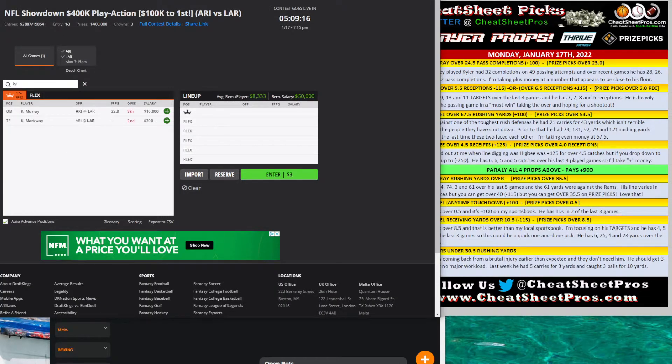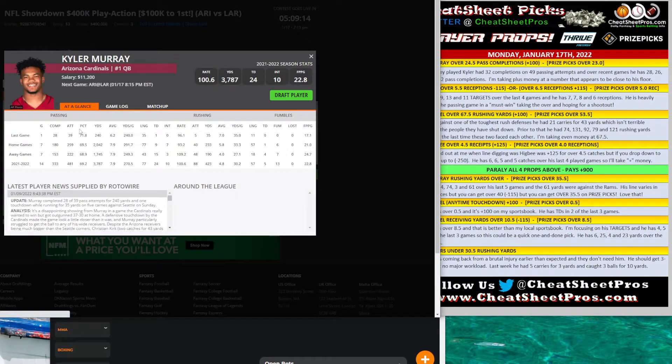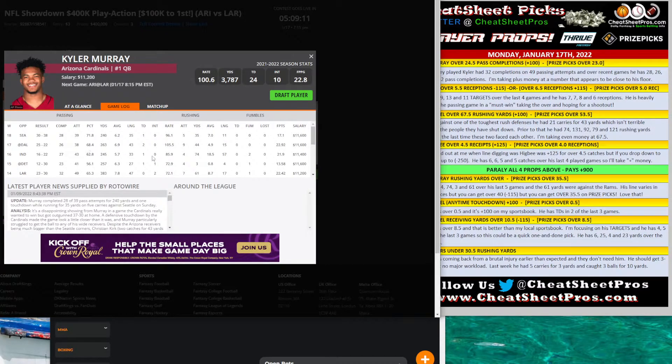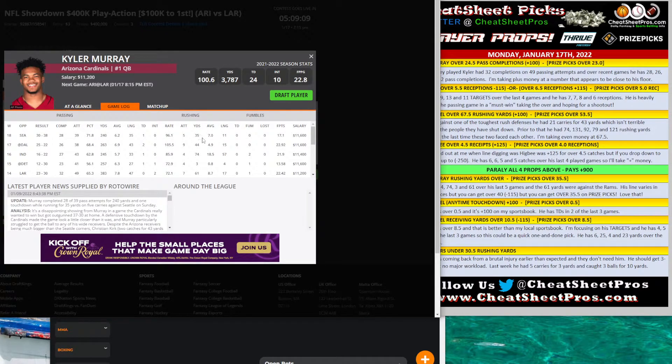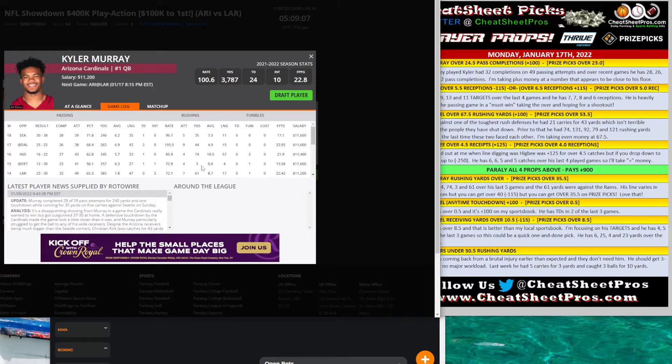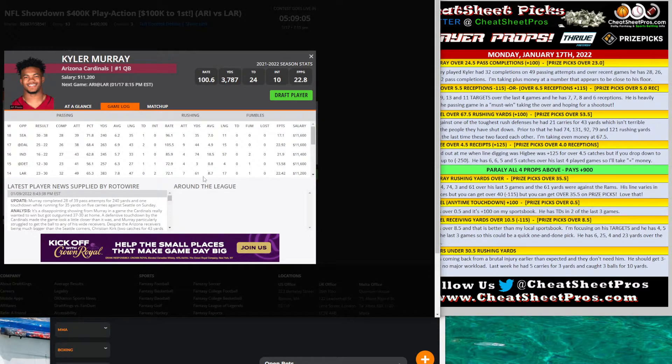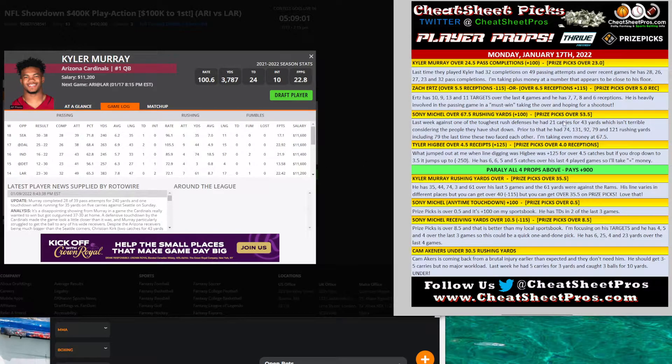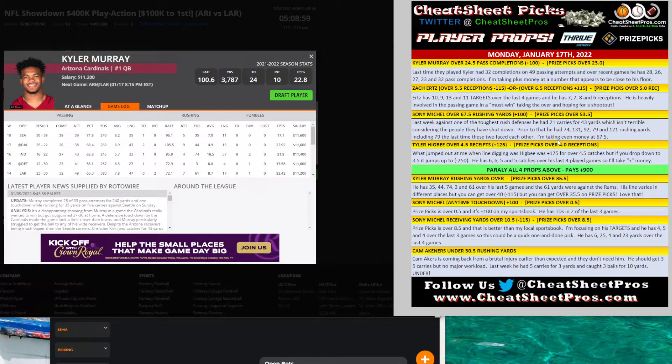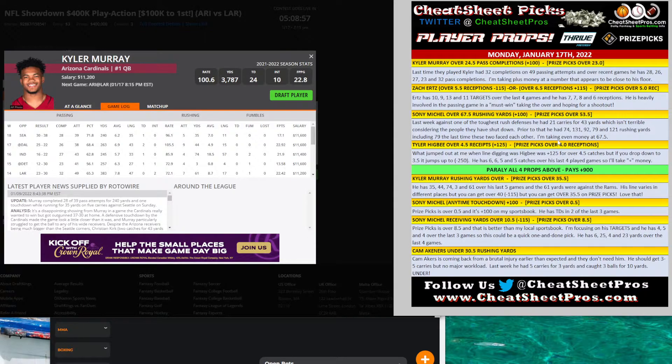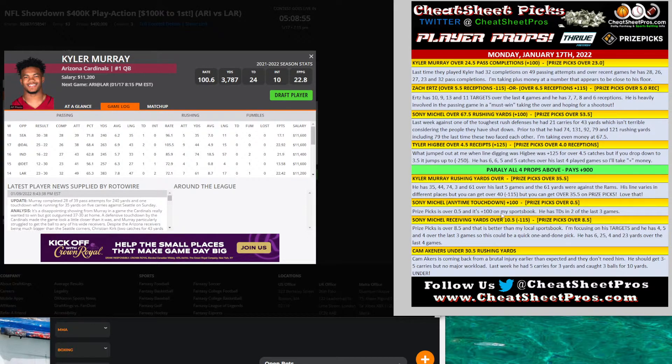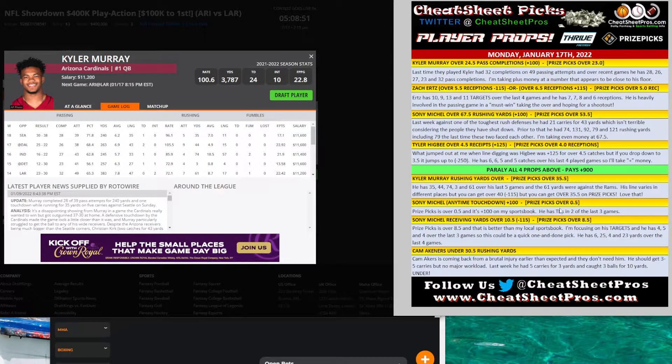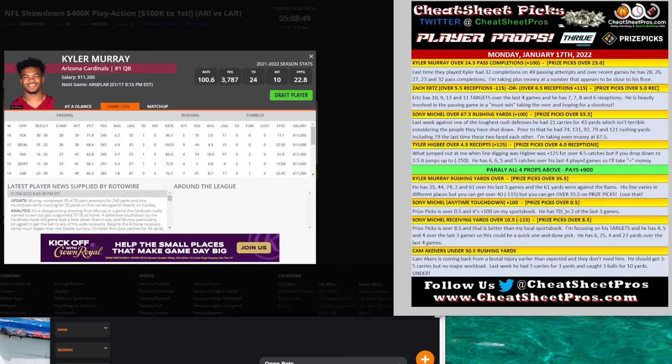Let's look at Kyler Murray's rushing yards. He's got 35, 44, 74. We'll throw out this game against Detroit. And then 61 the last time he played the Rams. So 35 and a half on PricePickS seems really low. And then if we're betting it 40, 45, anything like that's pretty good. Sonny Michel anytime touchdown was even money. PricePickS, it's over a half. That's the same.